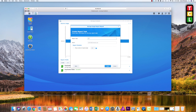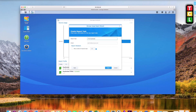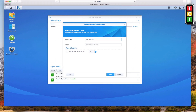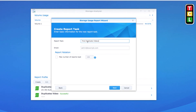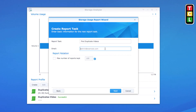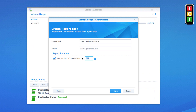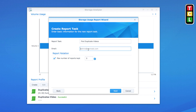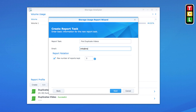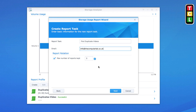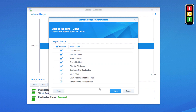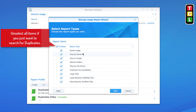The first thing we need to put in is the report task name — I'm going to call it something obvious like 'Find Duplicate Videos'. The window underneath lets you enter an email address if you want the report emailed to you. The report rotation setting controls how many reports are kept before older ones are deleted when running on a schedule. I'll set mine to a maximum of five reports and put my email address in, then click Next.